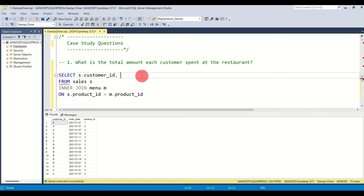Looking at the data, for customer A there are rows with the same date — January 1st 2021 appearing twice. Counting dates gives 6, but the actual distinct days are only 4: one, two, three, four. So the query is incorrect — we need to count distinct order dates.